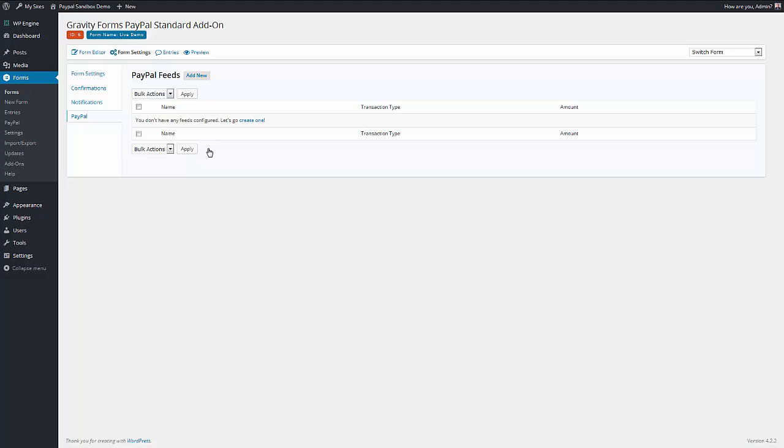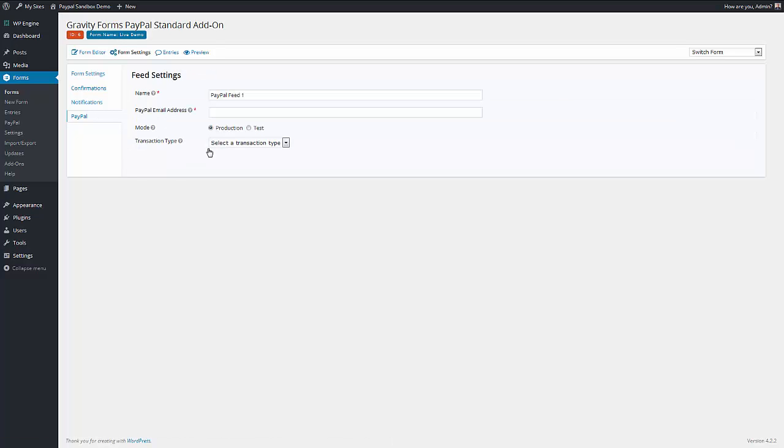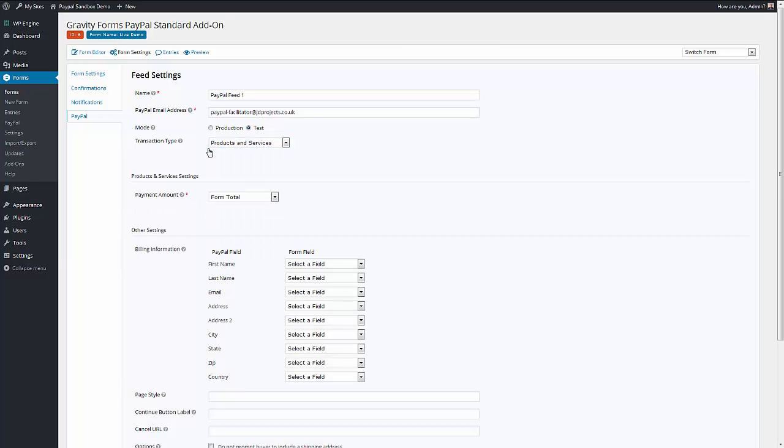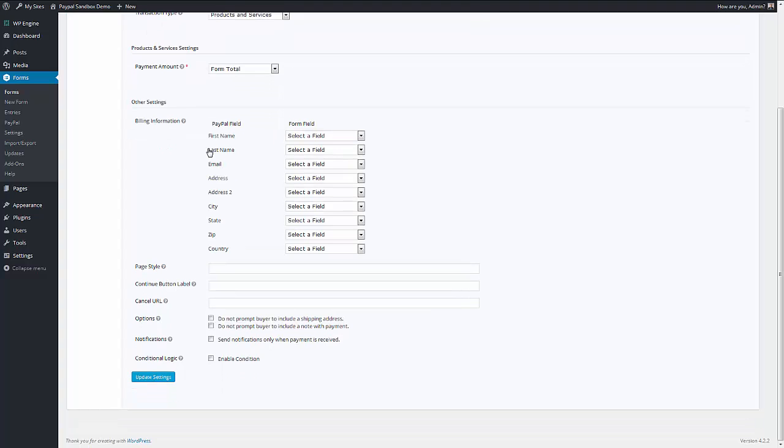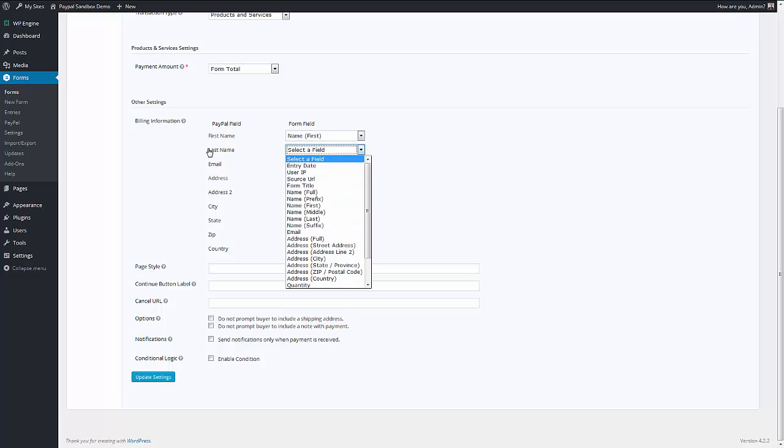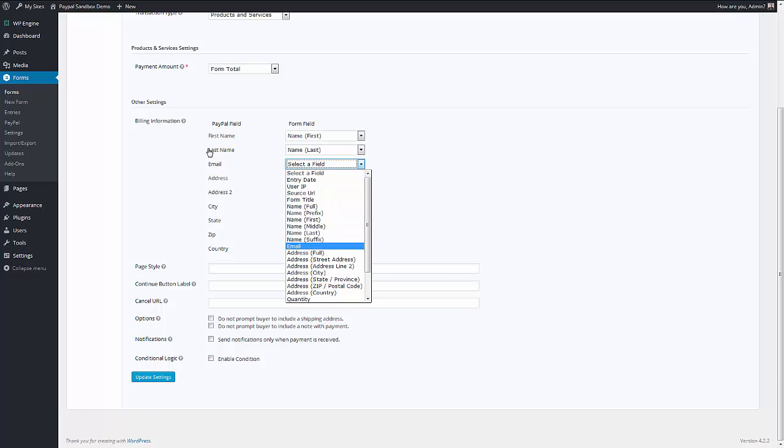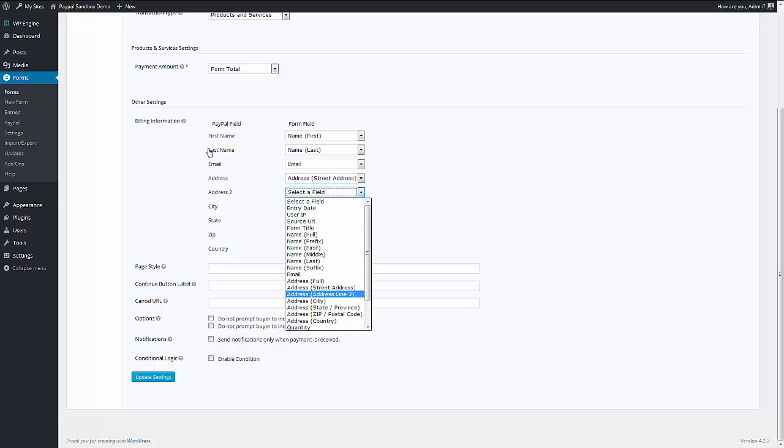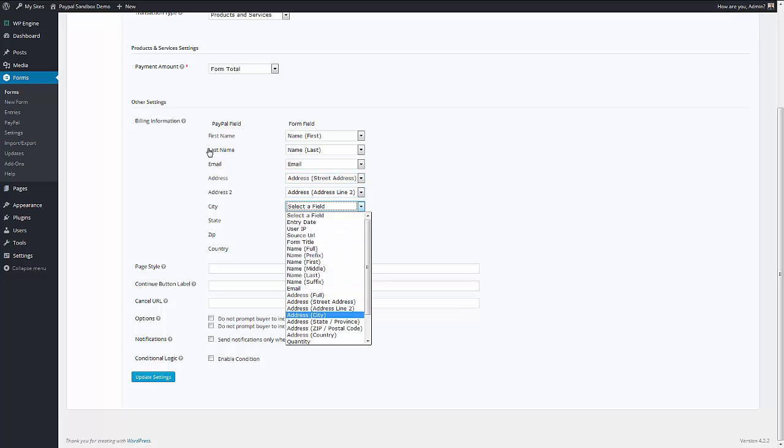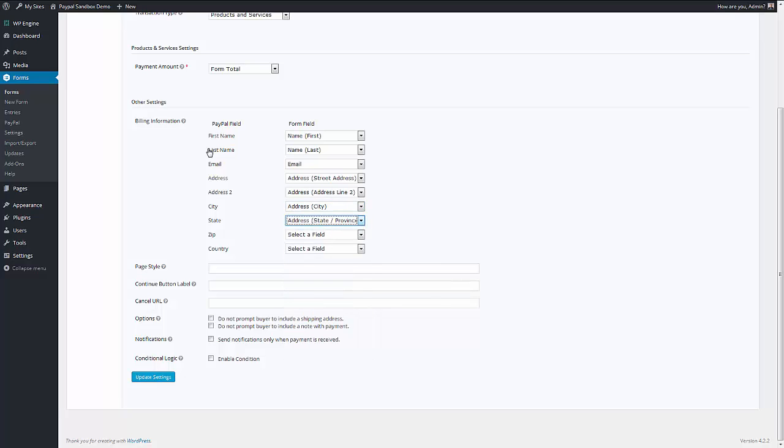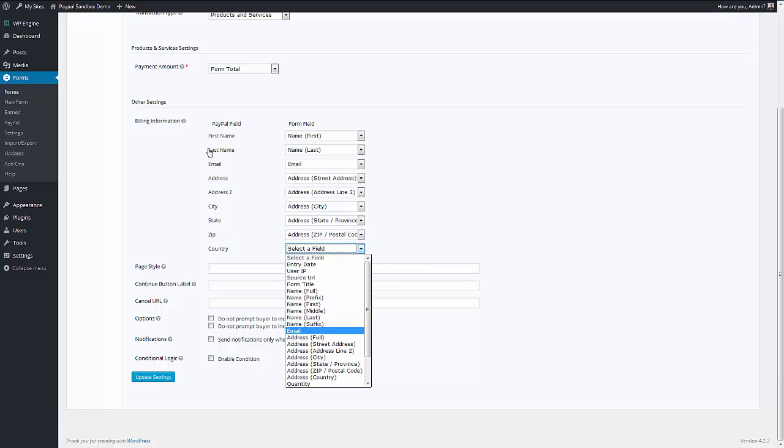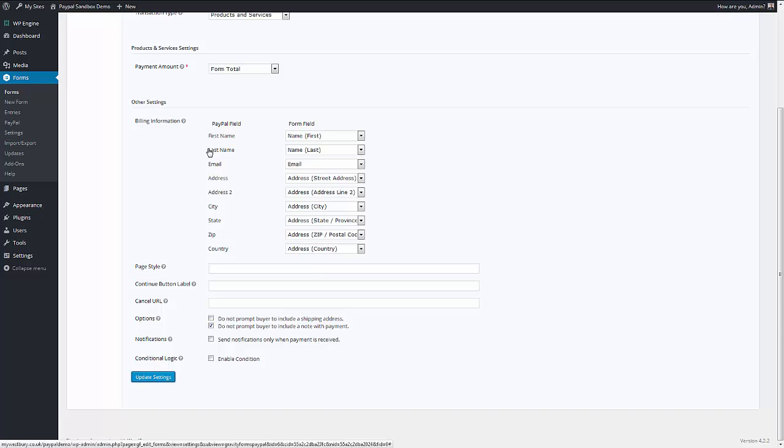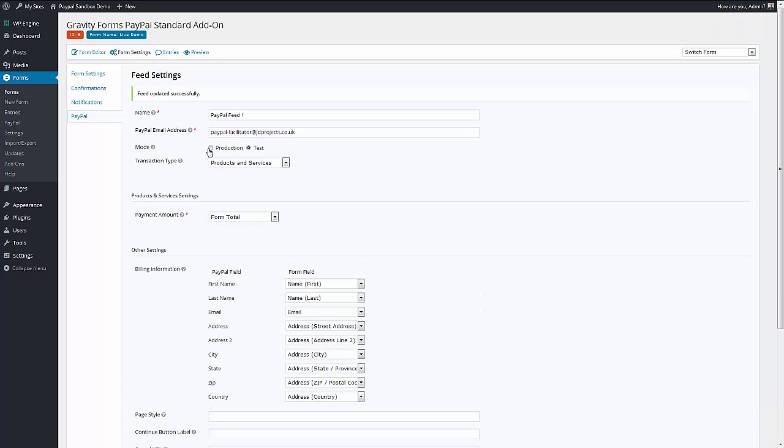And the PayPal one allows us to set up a feed to make the payment go to PayPal. And that's my test account for PayPal. And then the billing information, I can take some of the information people have asked, or I've asked for, and pass it through to PayPal so the customer doesn't have to type it in again. Do not prompt the buyer to include a shipping address. Do not add a note. Send a notification when the page is received rather than when it's been ordered. And that form is now done.